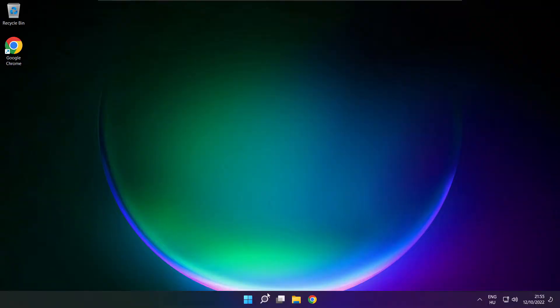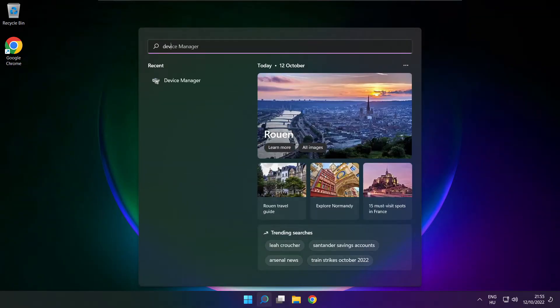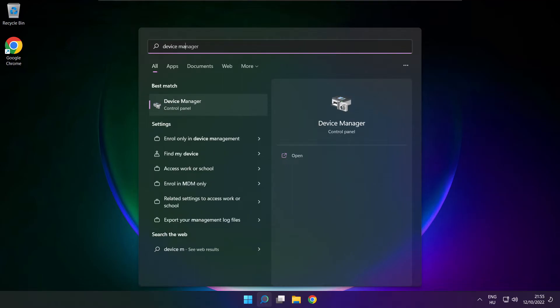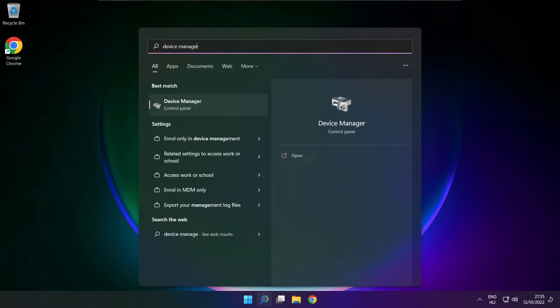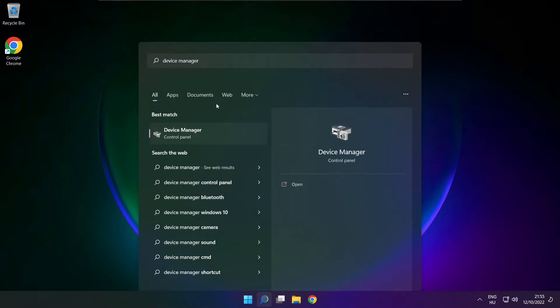If that didn't work, click search bar and type device manager. Open device manager.